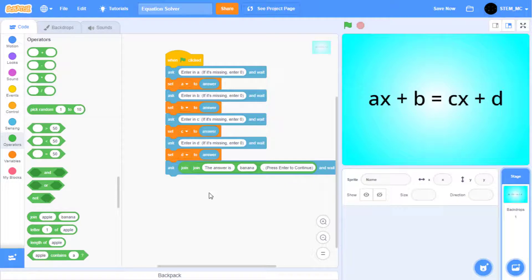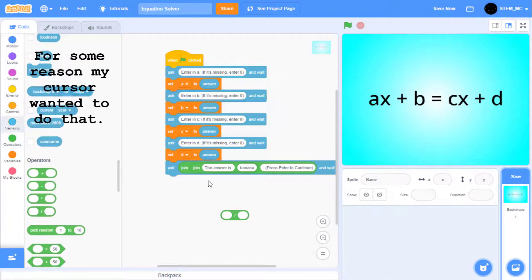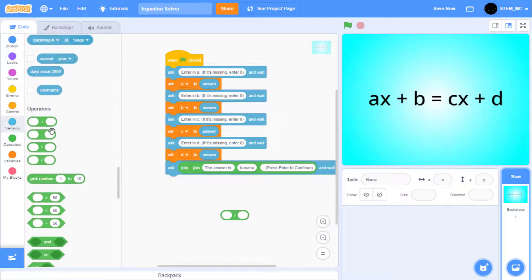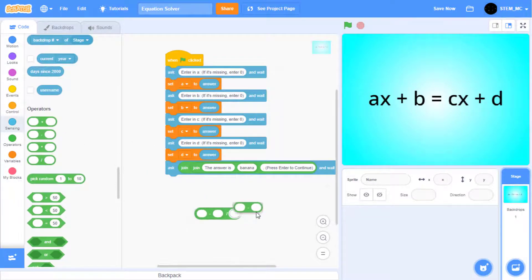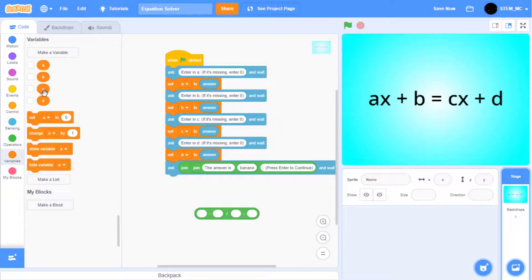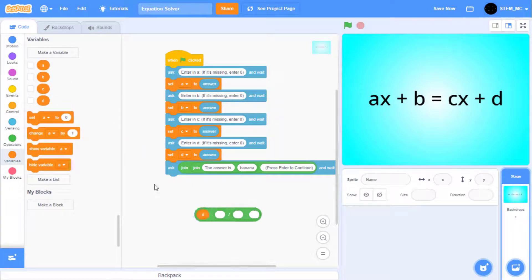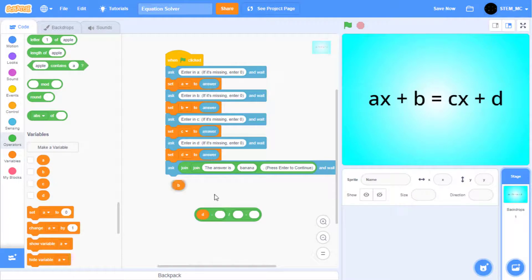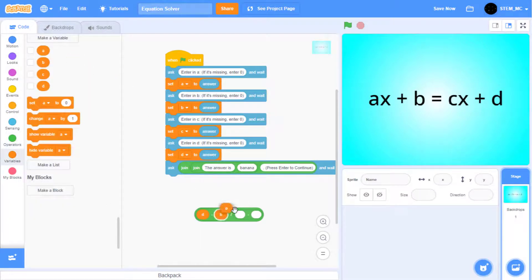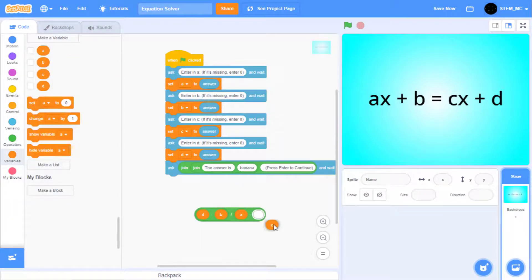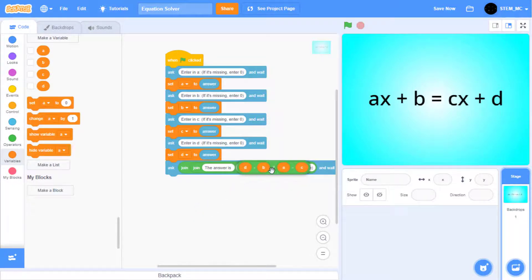Let's do some computations to find X. Start by dragging out a divided by sign, and then two minus signs into each of the sections. Go to the variables. Drag out D, B, A, and C like this. Great. Drop it in right here.